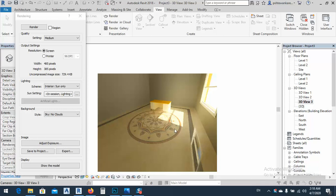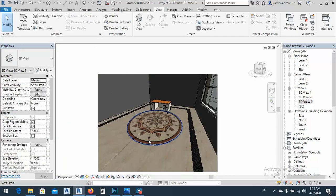In today's lesson, I would like to show you how we can create water jet marble texture in Revit. As you see here, we have this for a room, and we can make for any kind of holes — whatever we want, we can make any kind of design.